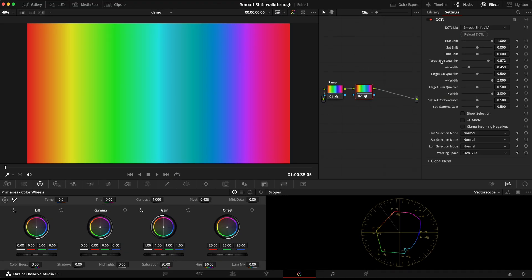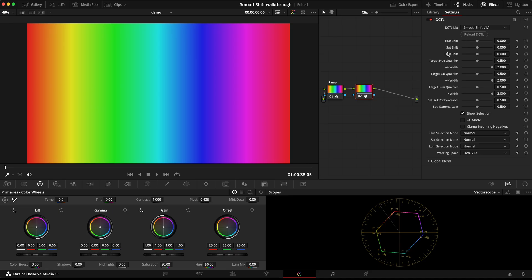And that's pretty much it. Beyond that, I've just made some minor compatibility tweaks in the code, and I've also updated slightly the way the additive, spherical, and subtractive saturation options are applied. But for the most part, that's version 1.1, so feel free to download the free demo at the link in the description if you haven't already.